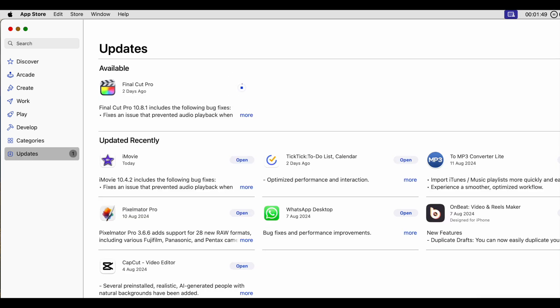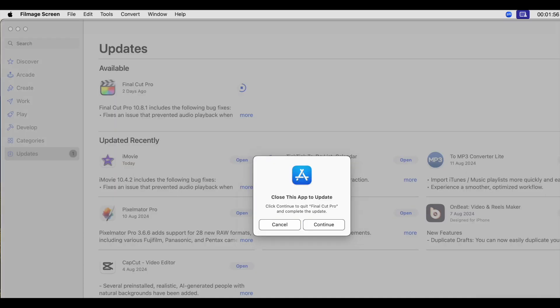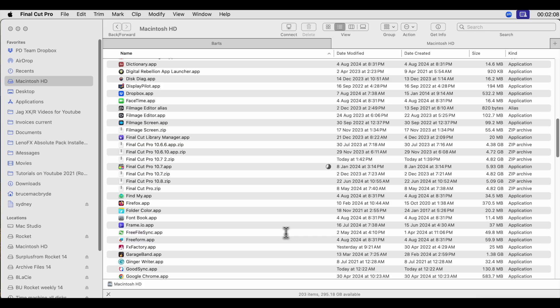And also if you look in the Applications folder while the upgrade is taking place, you'll see the circle closing on the currently active Final Cut Pro app. In this case it's called Final Cut Pro 10.7.app.